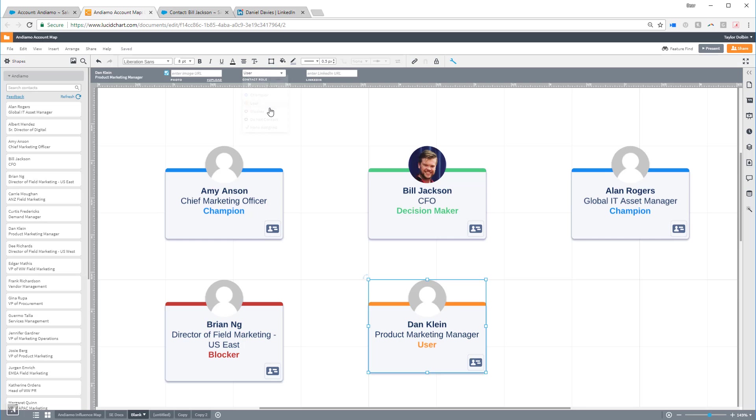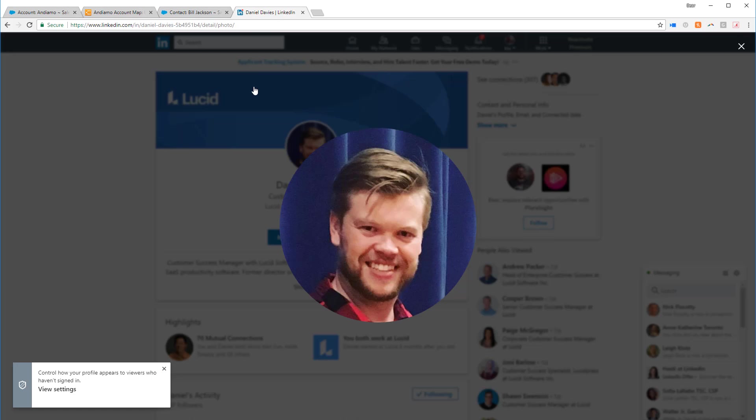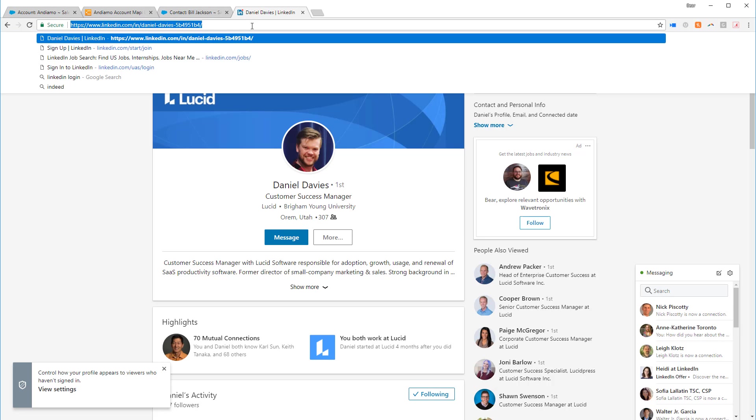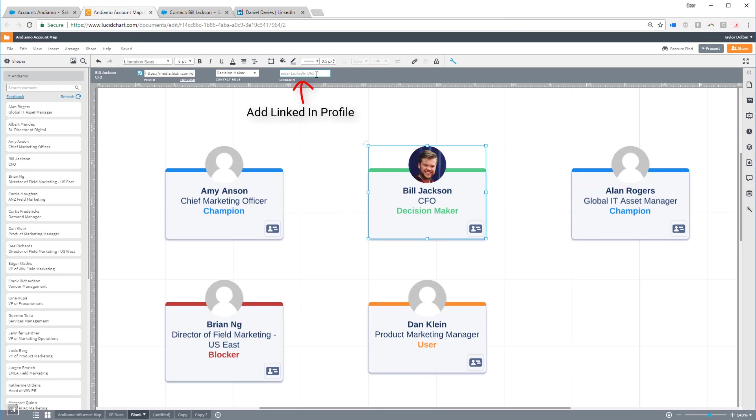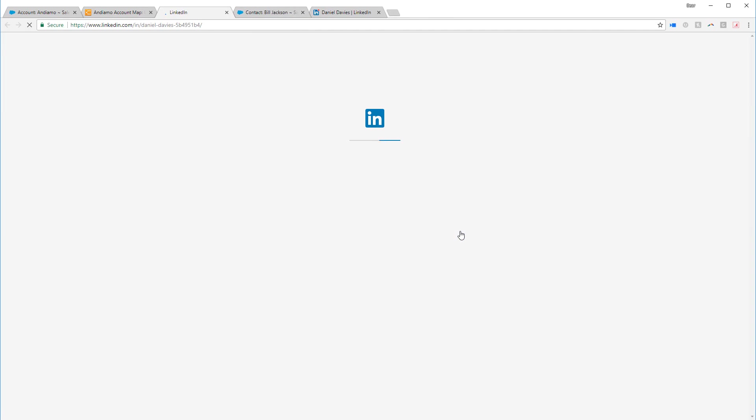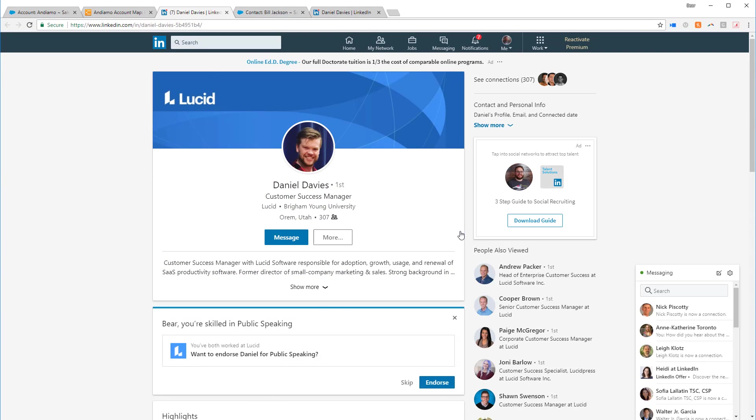You can even connect a contact to their LinkedIn page by pasting the URL here. Notice that now, this contact has a button linking directly to their profile located in the bottom right corner of the shape next to the Contact Details button.